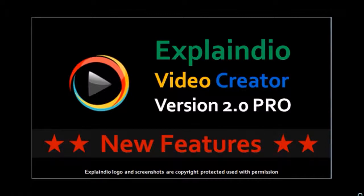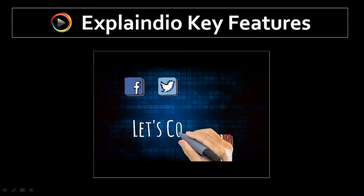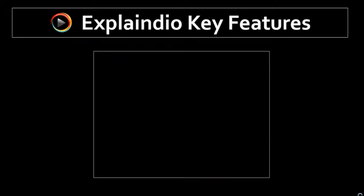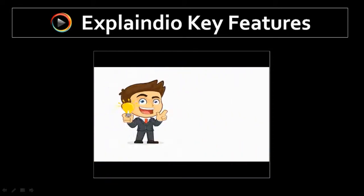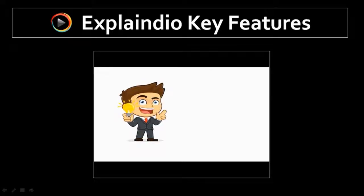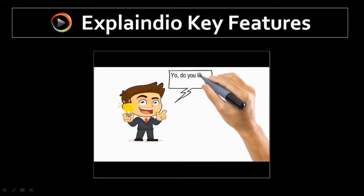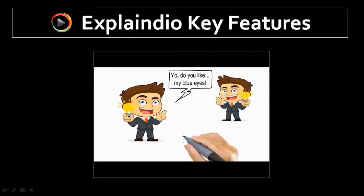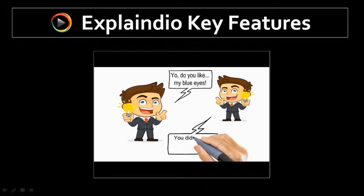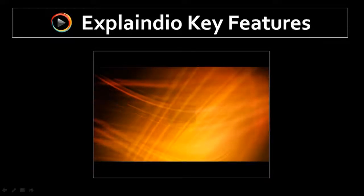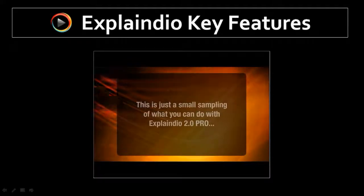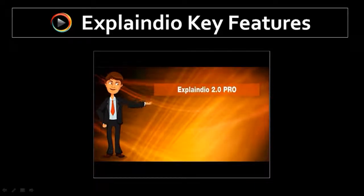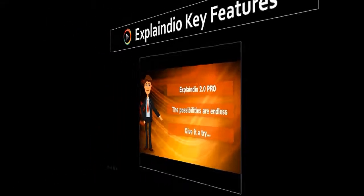Essentially with Explainedio Video Creator you can create video animation like you see on the screen right now. You can create whiteboard sketch animation and tell a story using sketches as well as graphics and images. You can customize various elements and create HD quality video with pre-made animated templates similar to the one that you see on the screen right now.